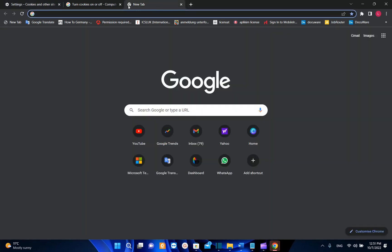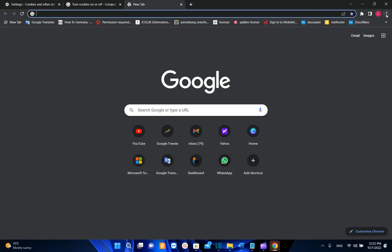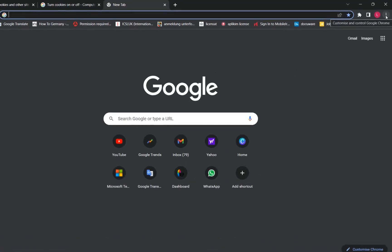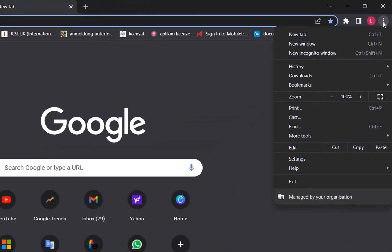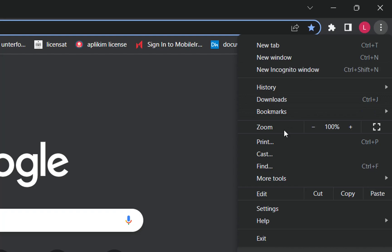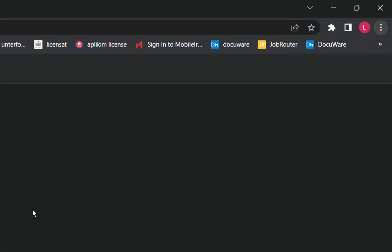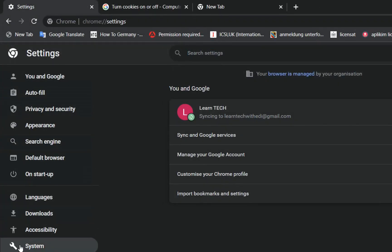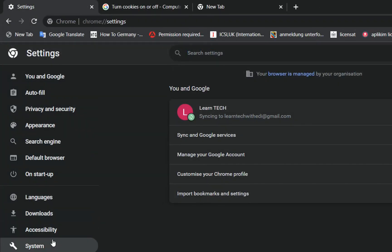First of all, you have to open your Google Chrome browser and once you are here, you need to go to these three dots here and click over it. Now it will show all these options, but the option that we are interested in is Settings, so we click over Settings.